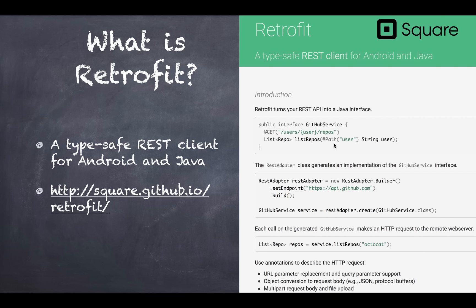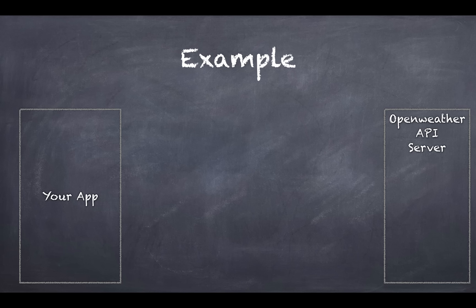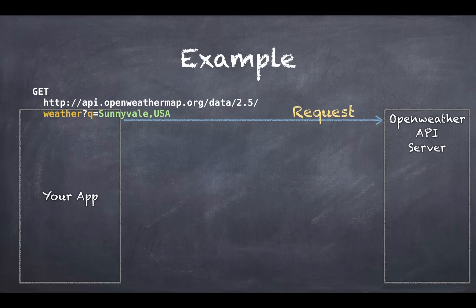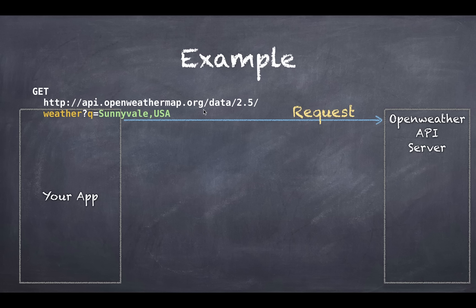So we'll zoom in on what Retrofit can do for you. Say for example you have an Android app that communicates with a server, in this example OpenWeather server. You would typically do a GET request with the endpoint api.openweathermap.org and provide it the relative URL and a query.